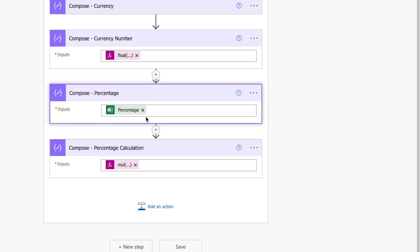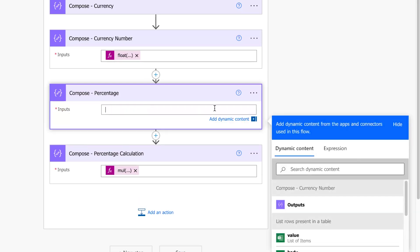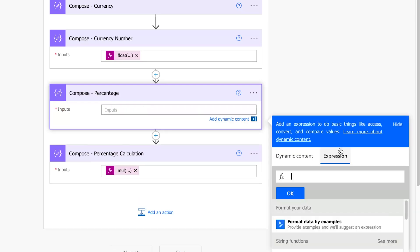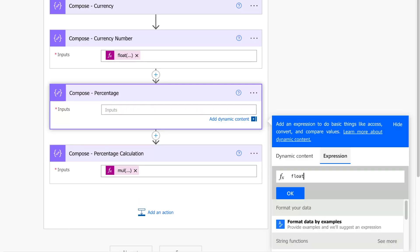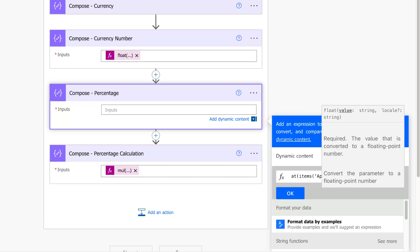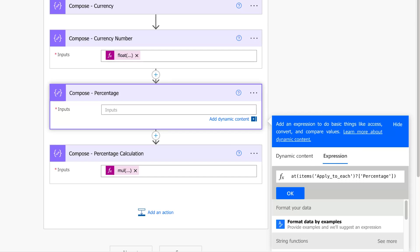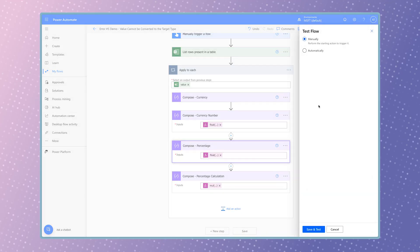Remove the dynamic content. Insert the float function and paste the content from your clipboard. Run a test.